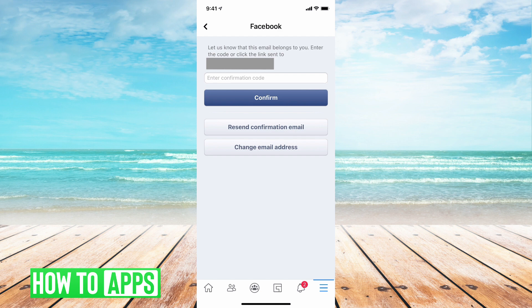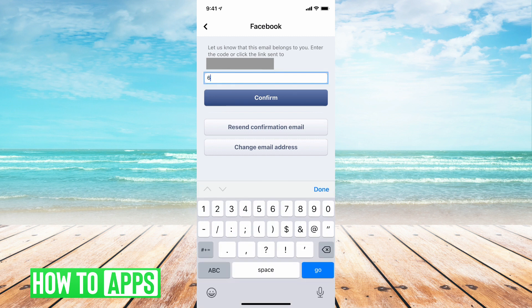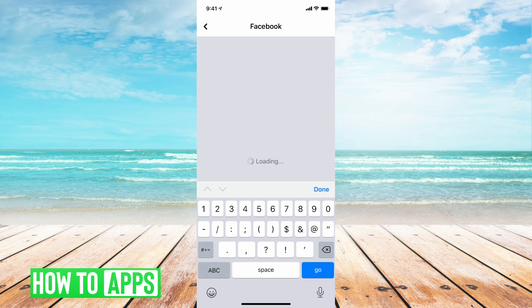You're just going to want to go into your email address and you're going to want to type in that code. Once you've typed in the code, you're going to want to tap on confirm.